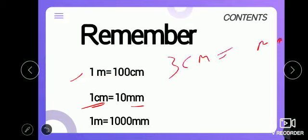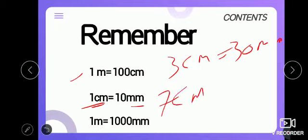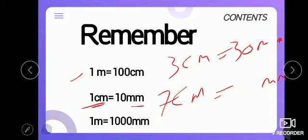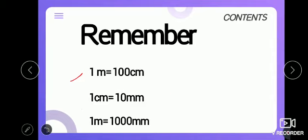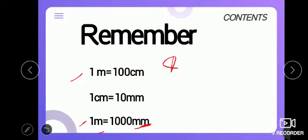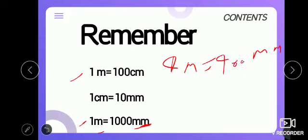So 3 centimeters equal 30 millimeters, and 7 centimeters equal 70 millimeters. Also, 1 meter equals 1,000 millimeters. So 4 meters equal 4,000 millimeters.